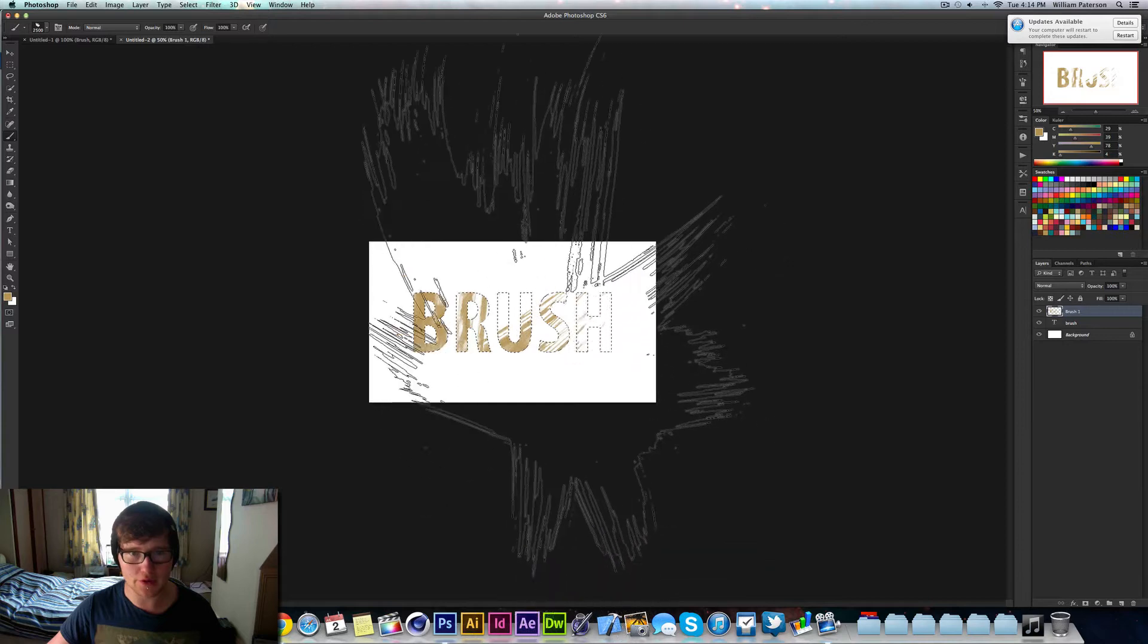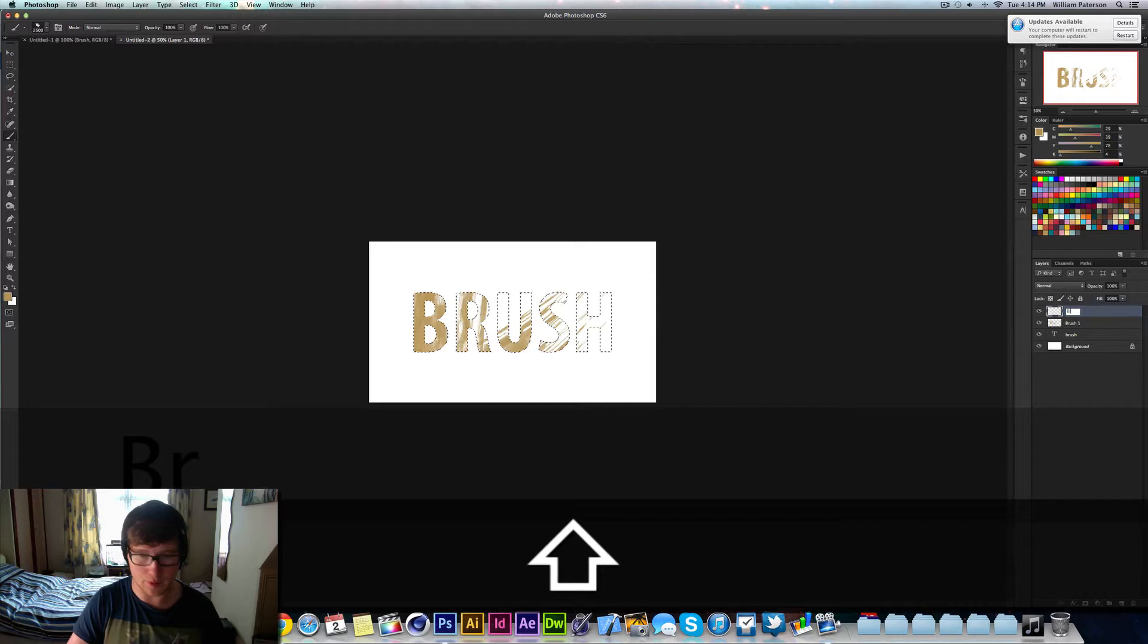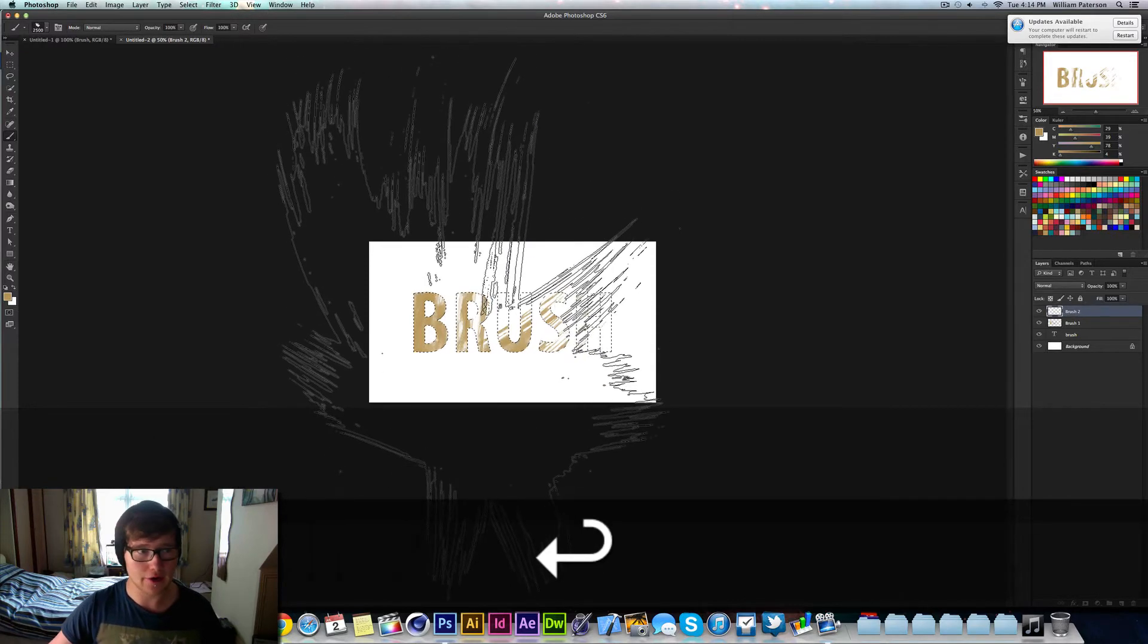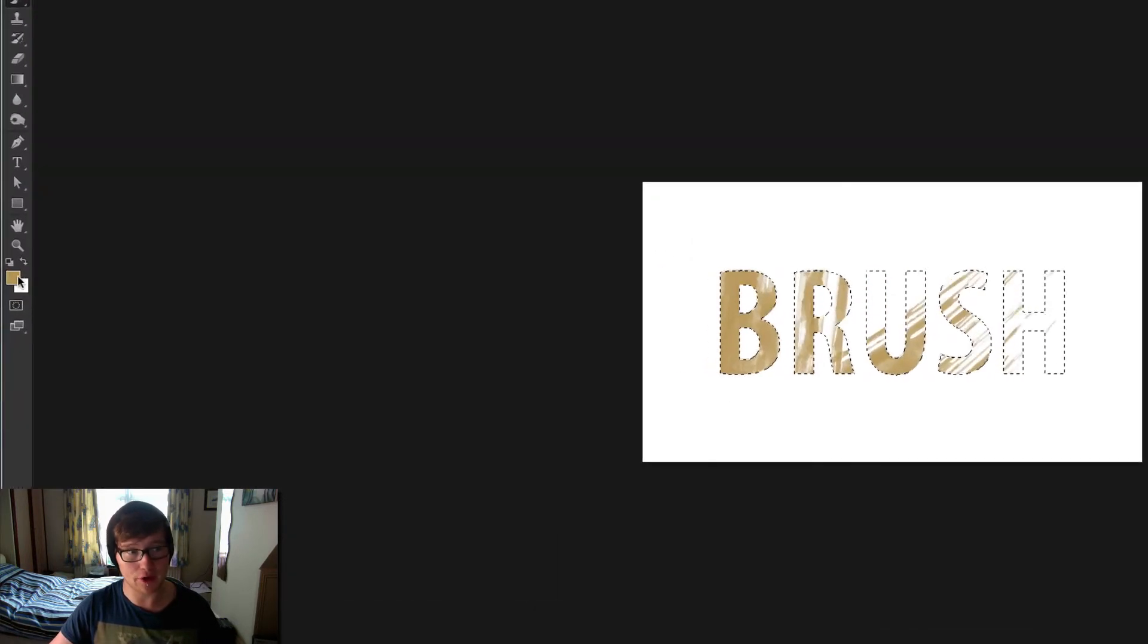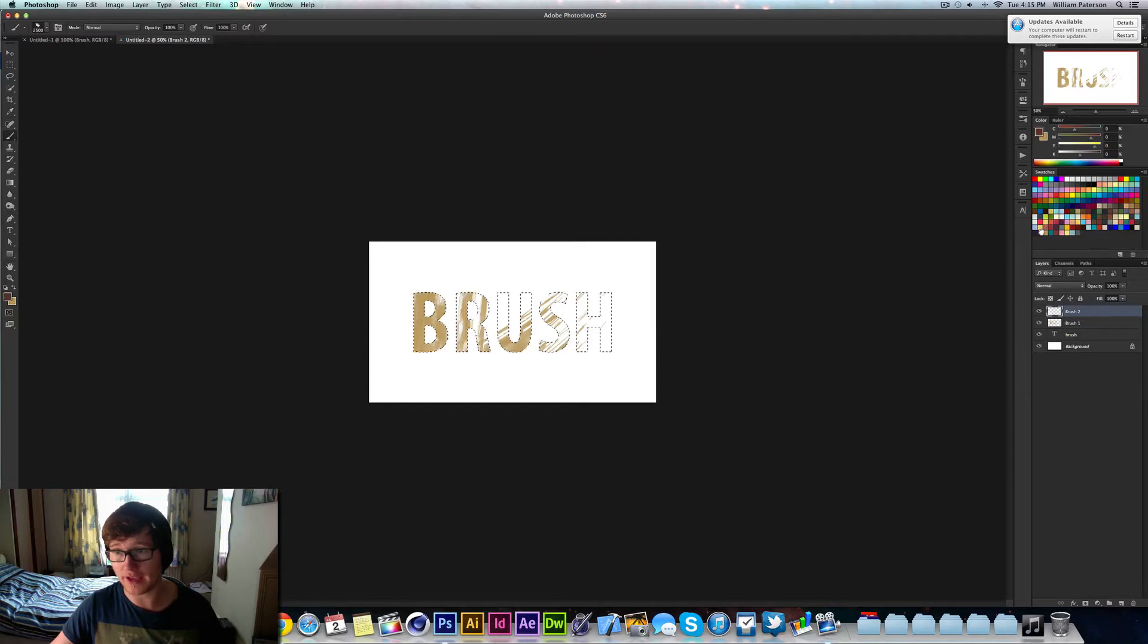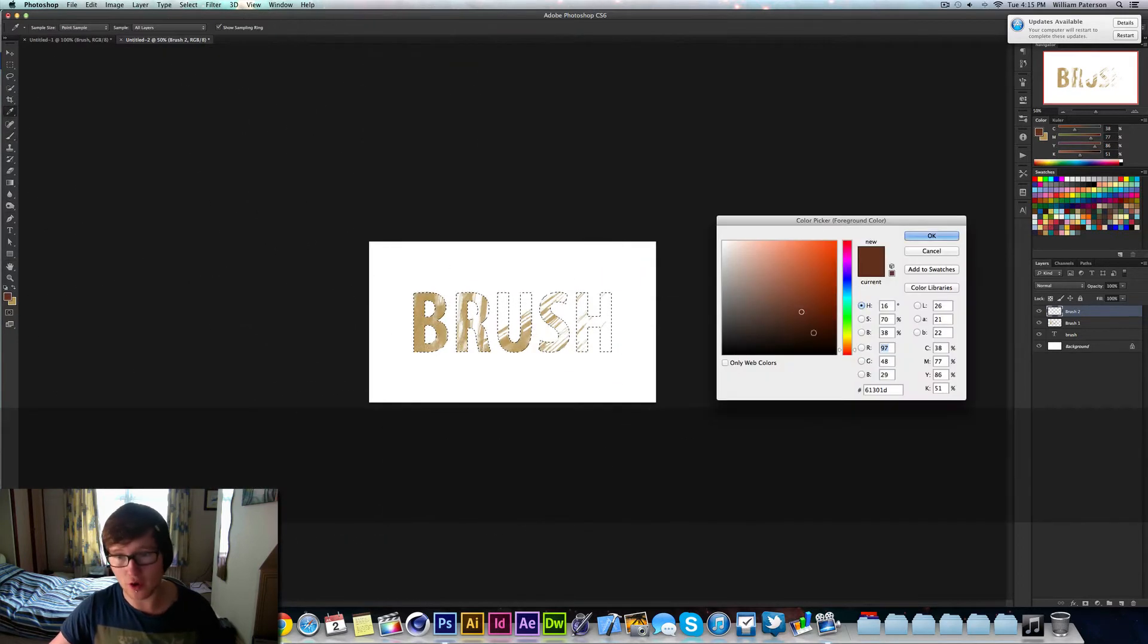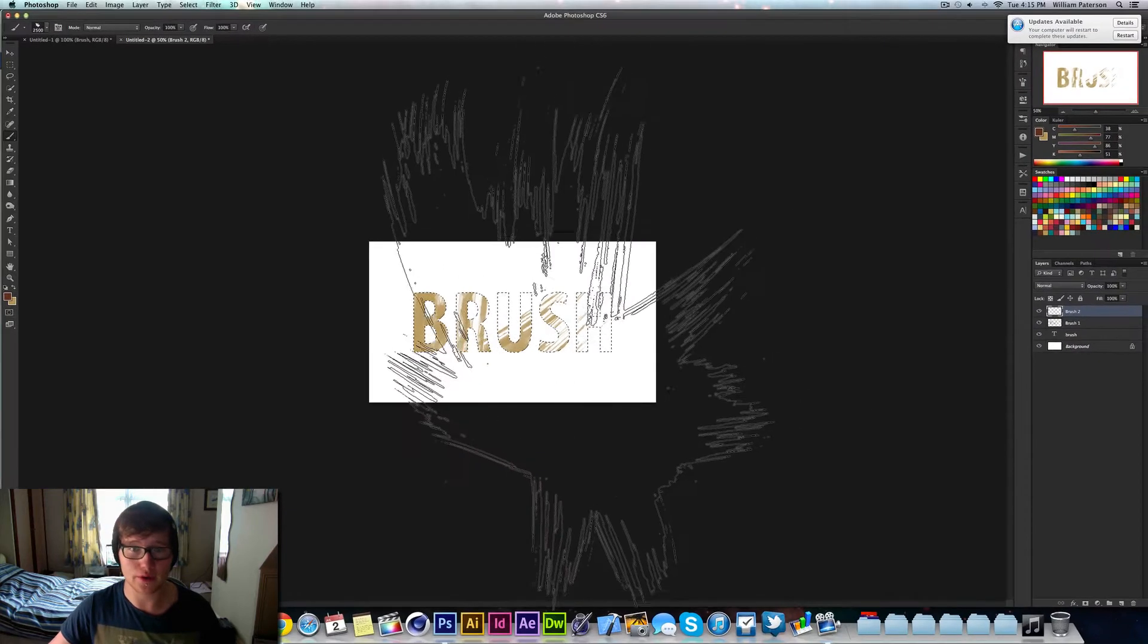Then what I'm going to do is make a new layer by coming down here. Call this one Brush 2, and I'm going to change the color. What I'm going to do is keep this primary color by pressing X, and that's going to switch to the background. I'm going to go to a different color but on the same palette, so I'm going to go to the one next to it. This color is called 61301D on the hex code.